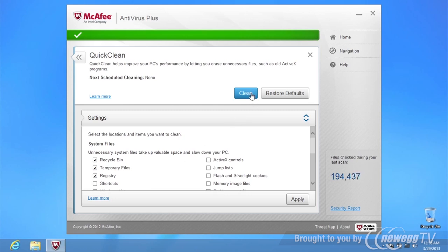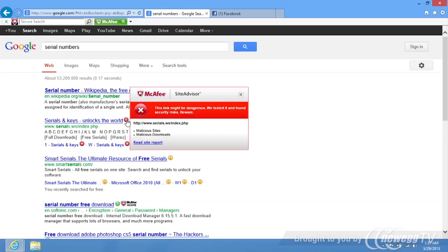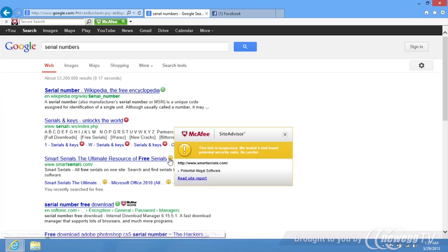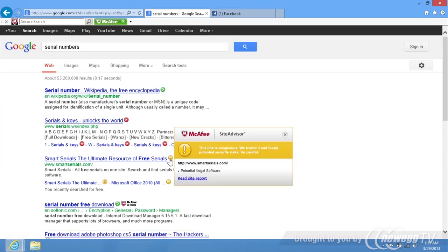You can also schedule QuickClean to run regularly with your selected settings to make sure your computer runs efficiently. McAfee's Site Advisor does the hard work for you by identifying risky sites right in the search results and giving them color-coded security ratings. Now it's easy for you to know which sites are safe to visit and which ones are not.